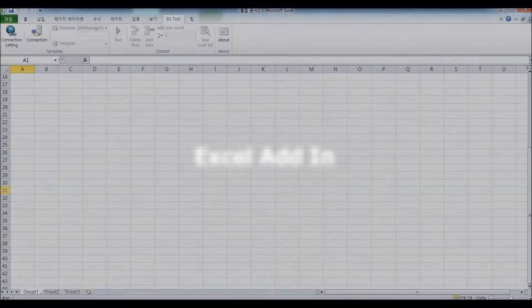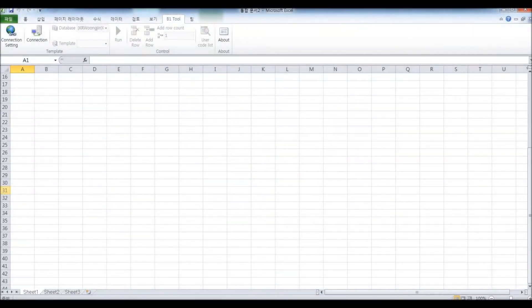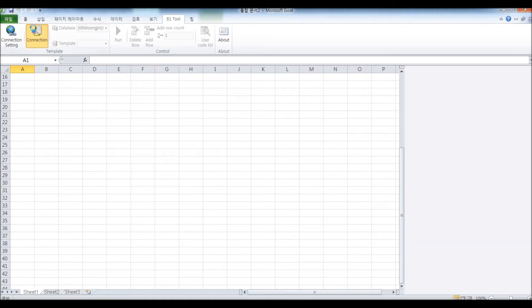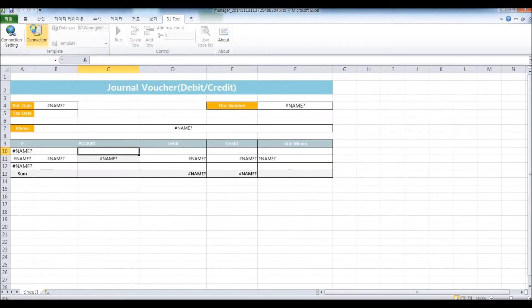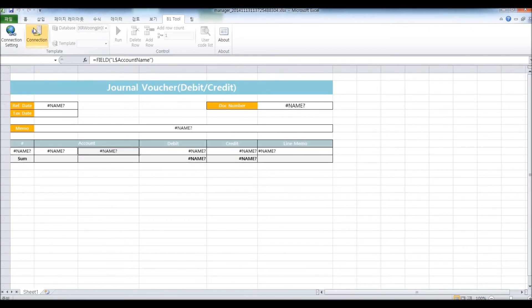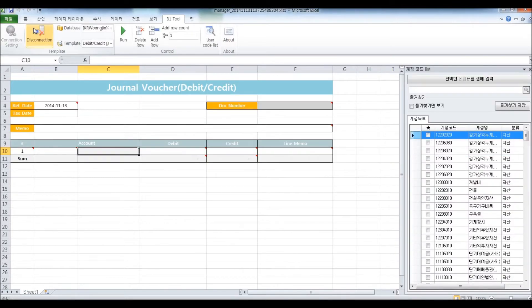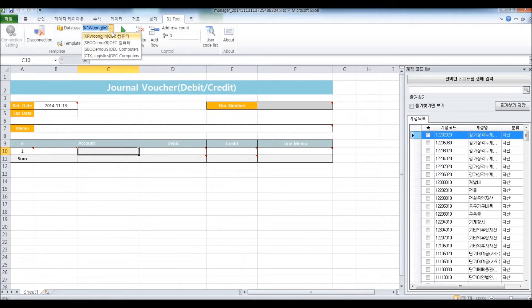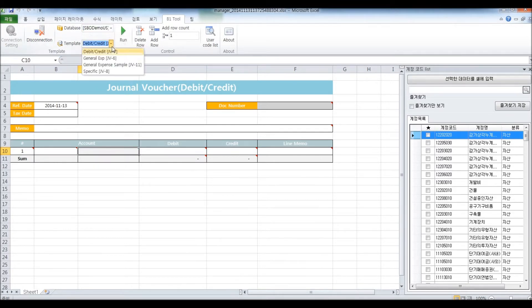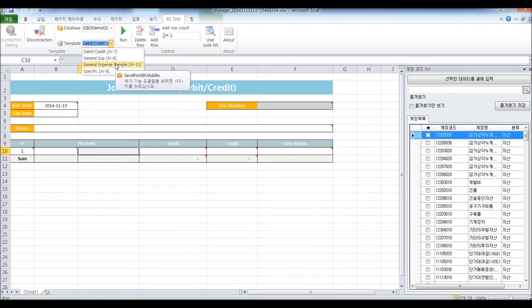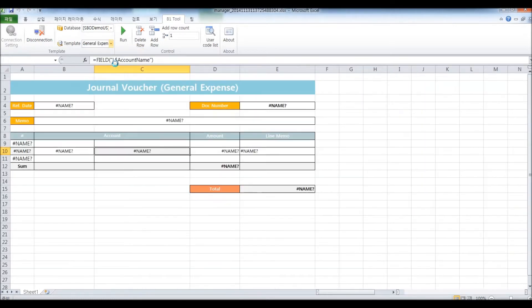This is where you can post journal vouchers from Excel. I'm going to click on Connection and select the database where I want to connect to, which is DEMO US, and the template. I'm going to make the general expense sample.